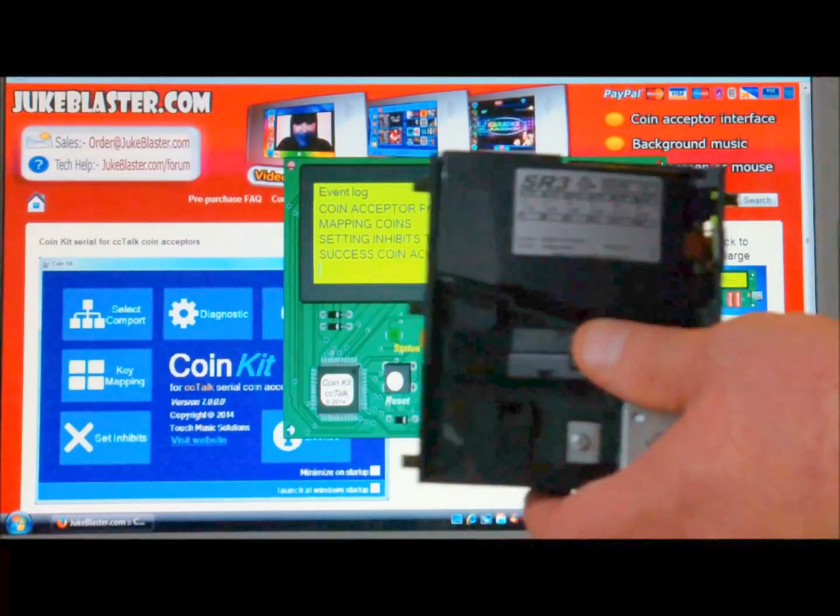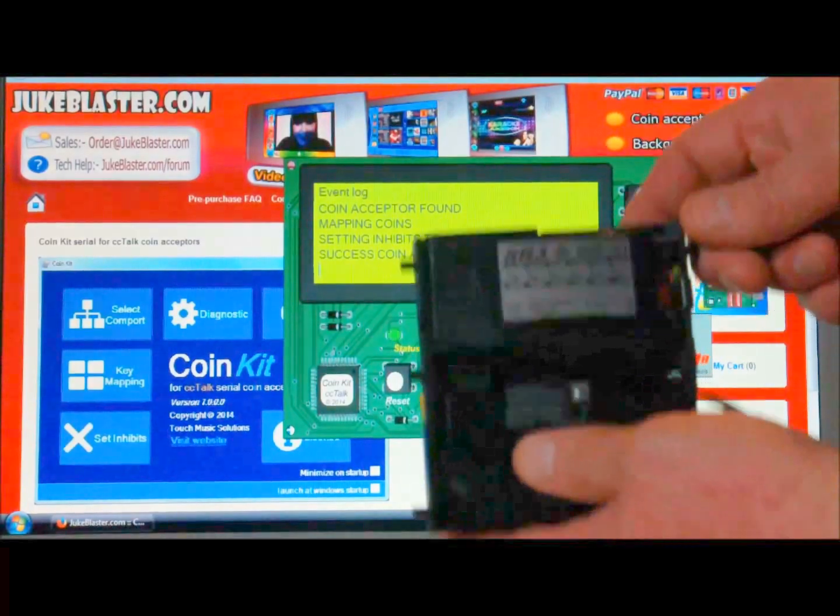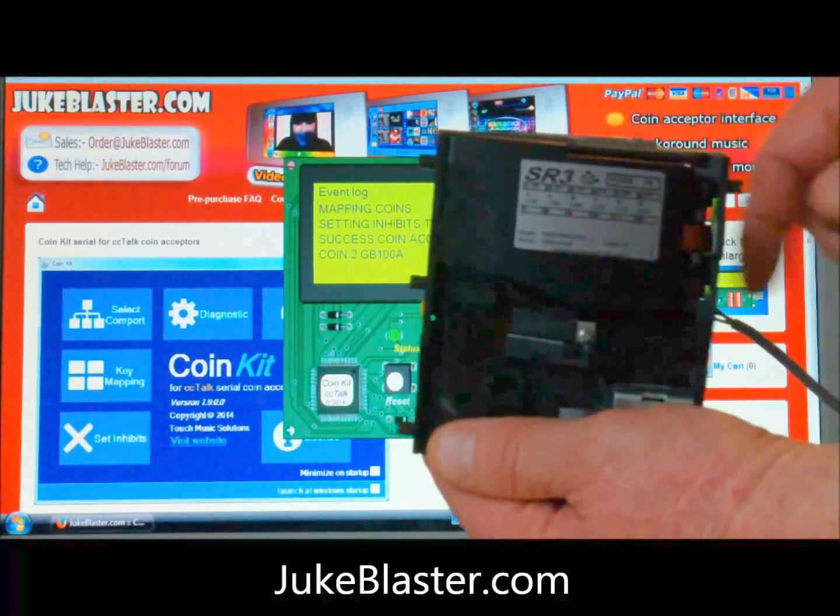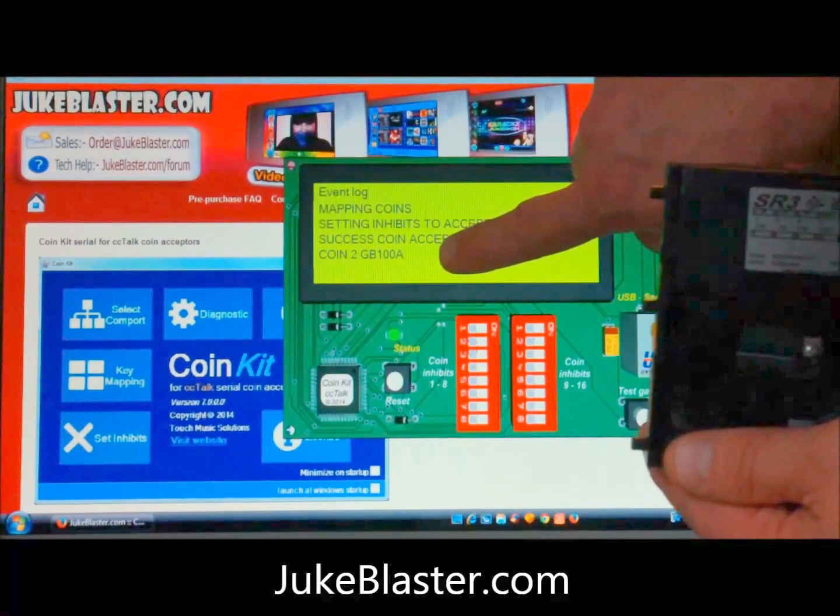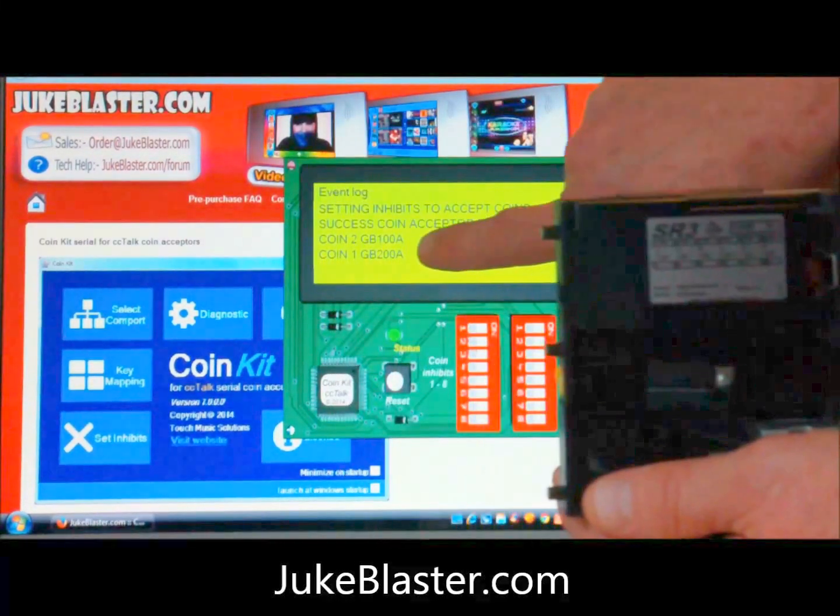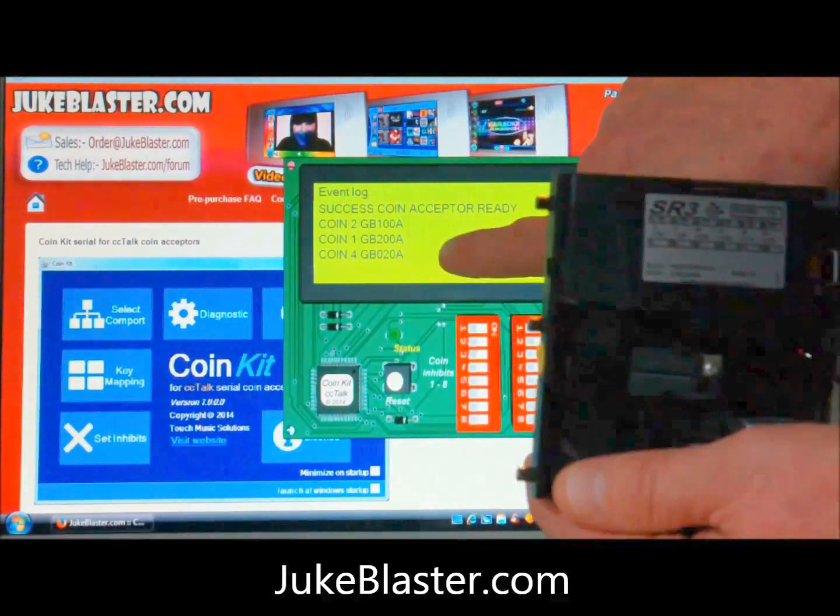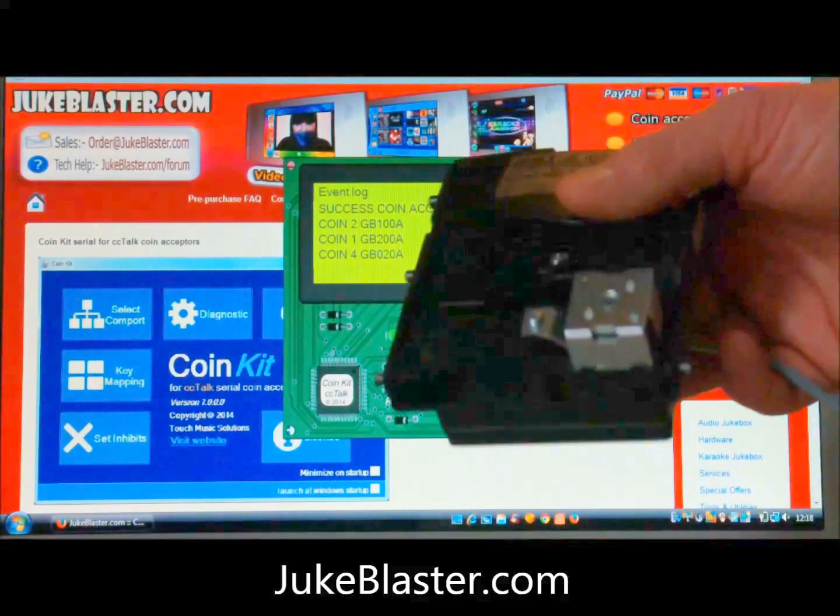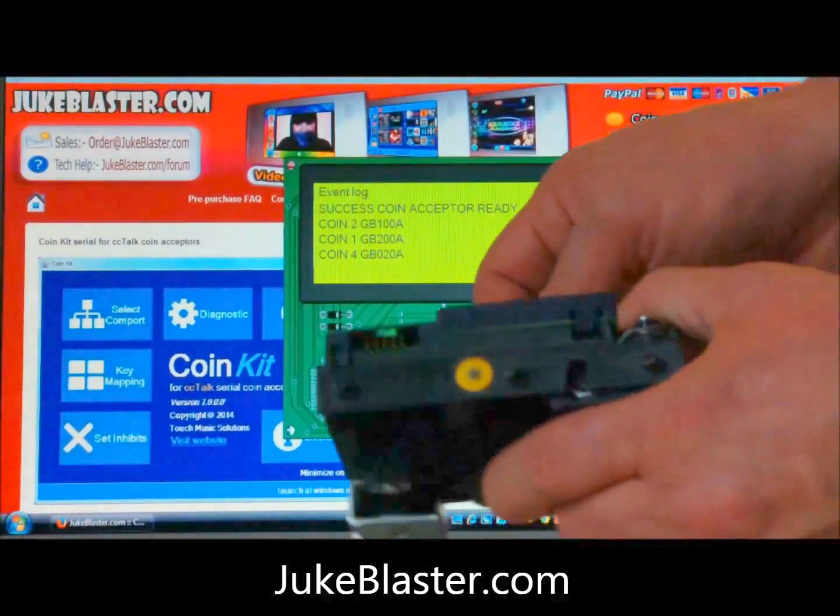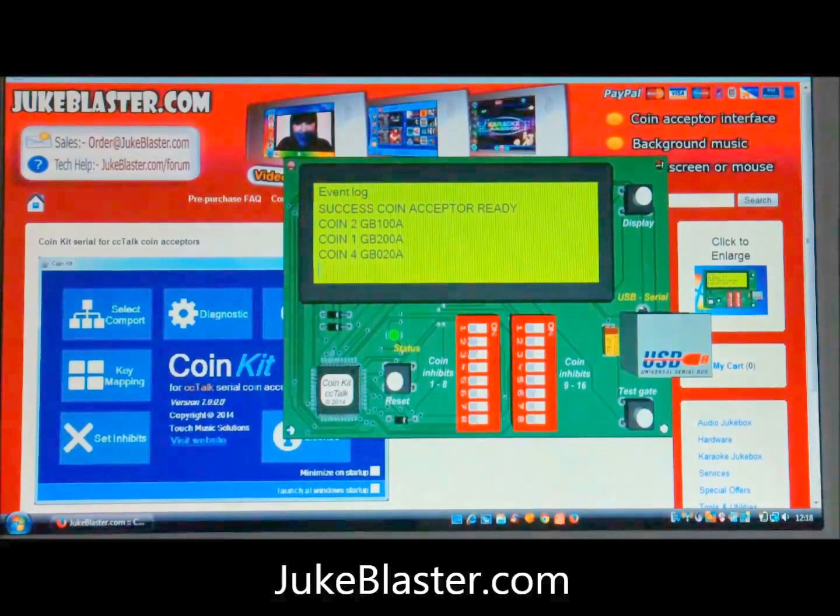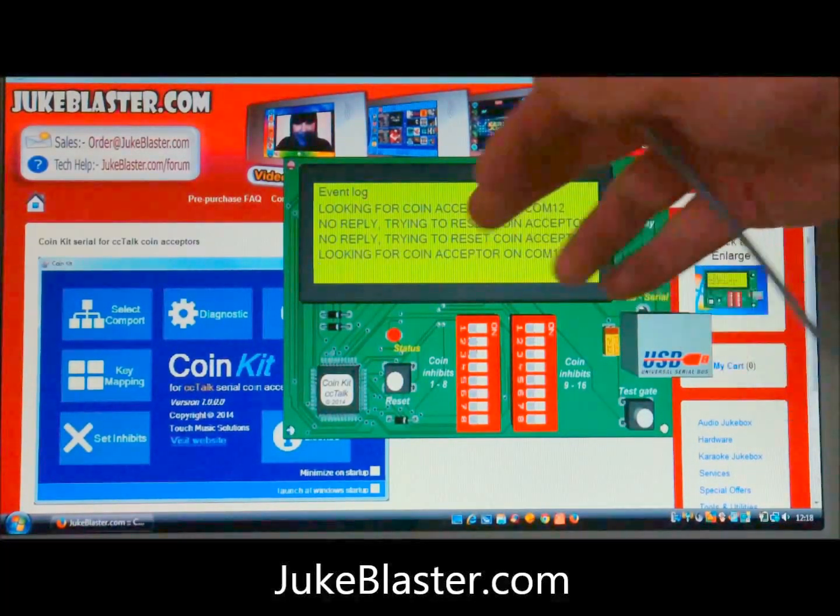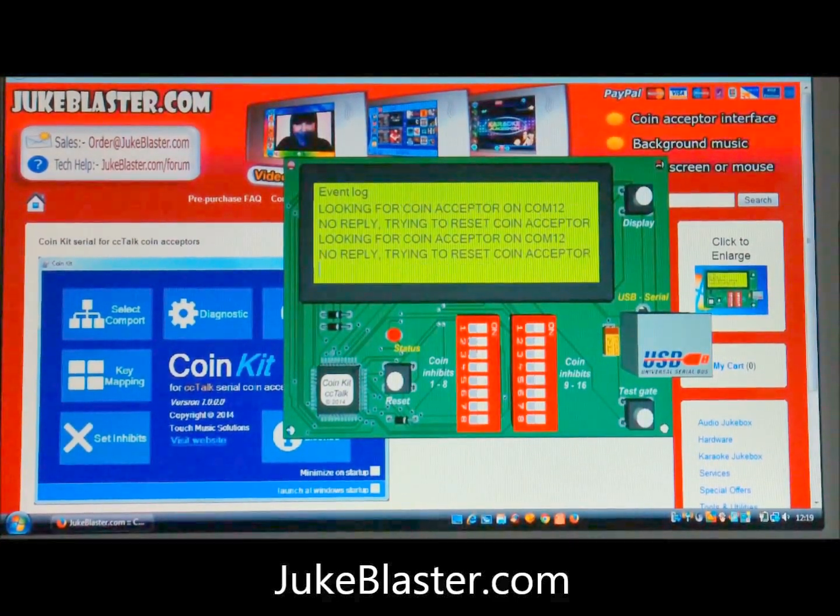So all that's left to do is just fire some coins through that. That's a pound, and as you can see there on the screen that's registered, and a two-pound coin, and a 20 pence coin. So all in all, a pretty successful test. Unplug that now. We're finished, and now it's looking for a coin acceptor again. All in all, a pretty successful test, I think. Thanks for watching.